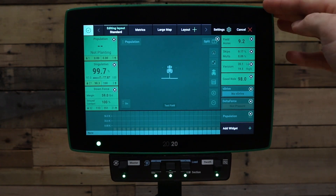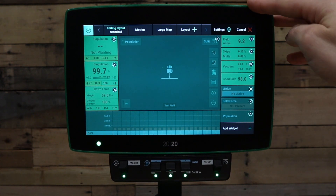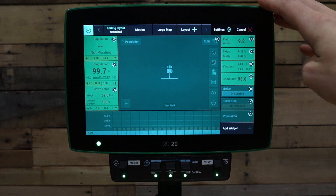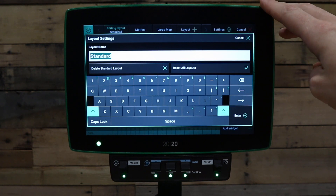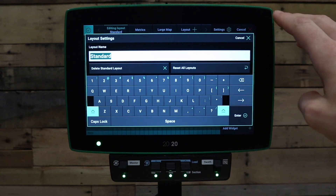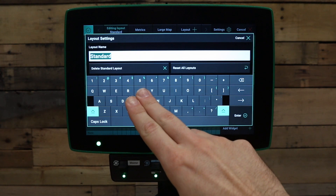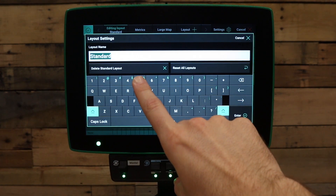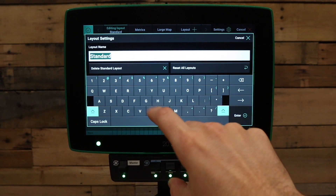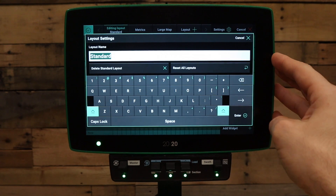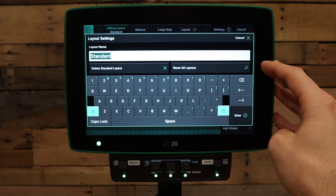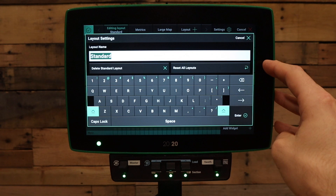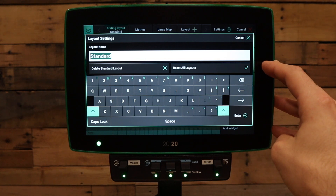You can also rename the active layout by pressing the settings button. Under the settings button, you can rename the layout or delete the active layout. Alternatively, you can also reset all layouts if you've made a mistake or would like to reset it to factory defaults.